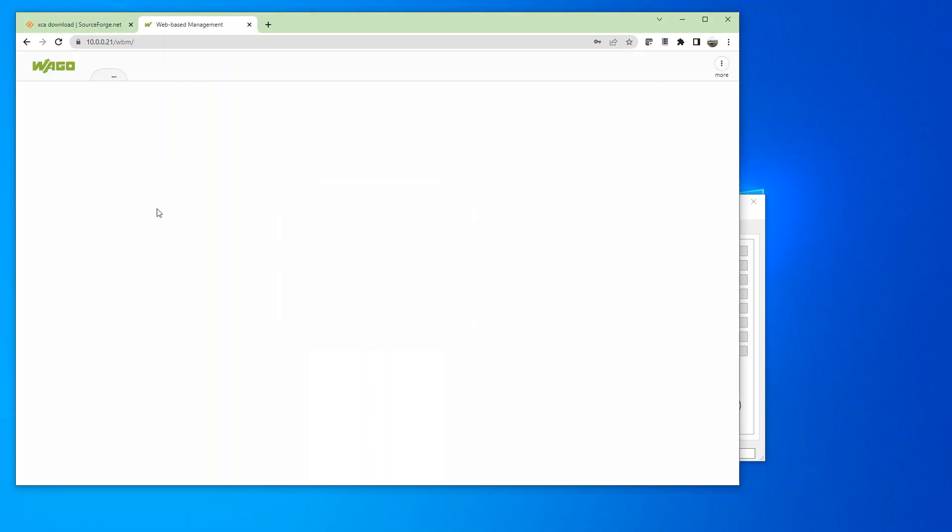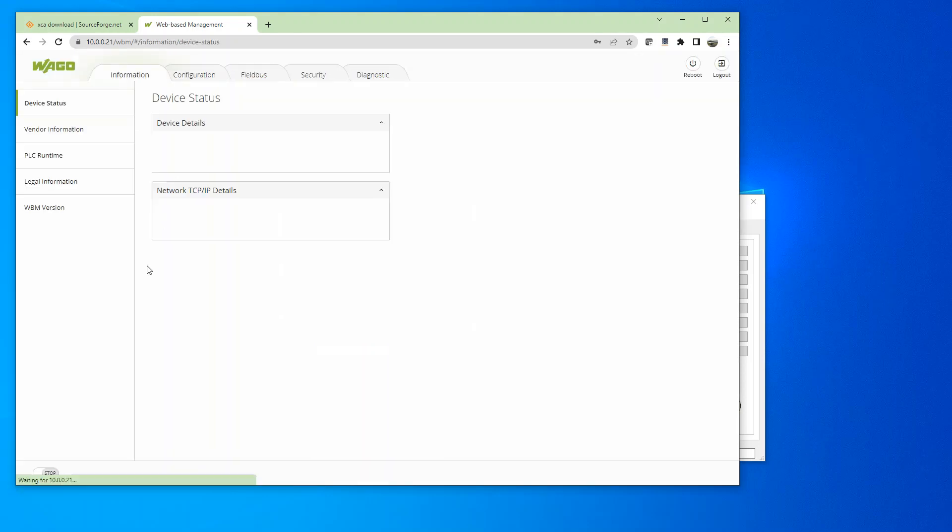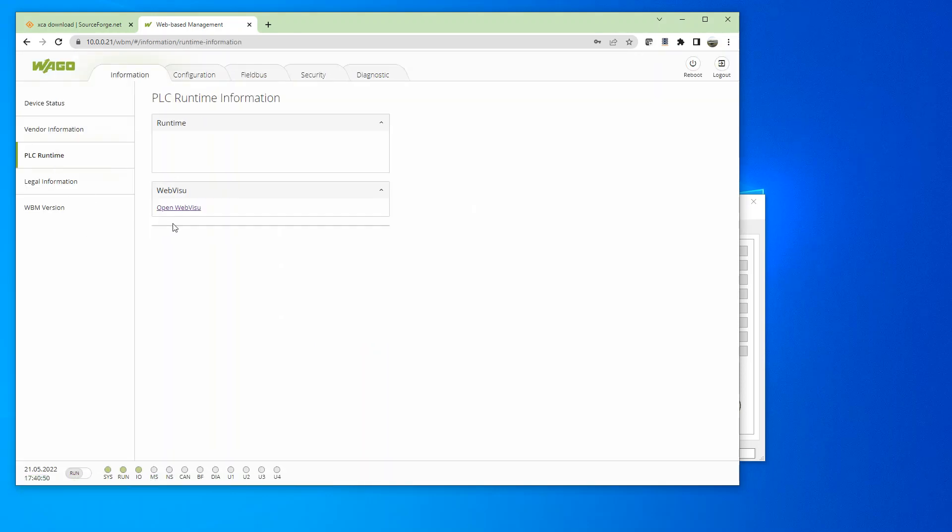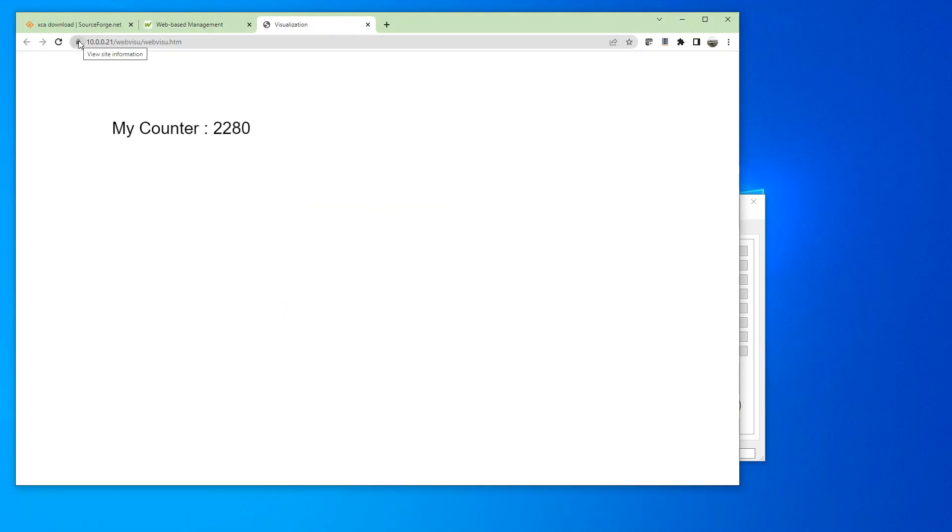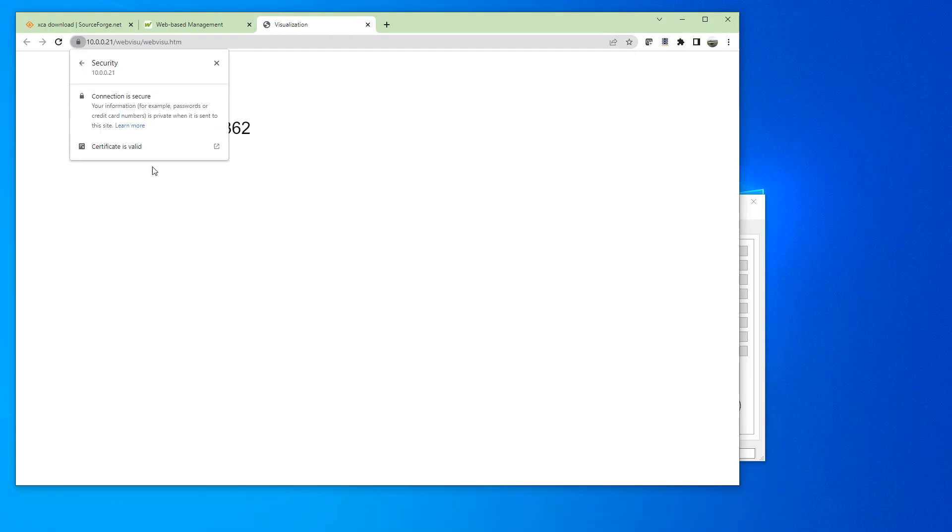If I go ahead and log in. And I have just a simple web visualization running in here right now. So now my web visualization is also a secure connection and a valid certificate.